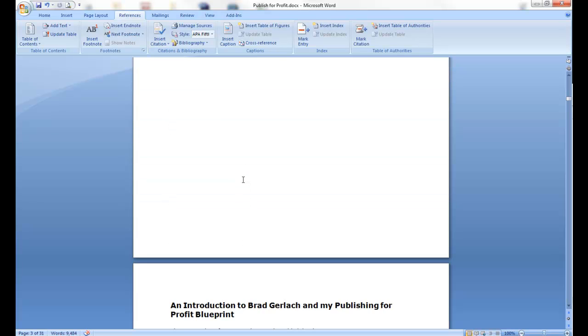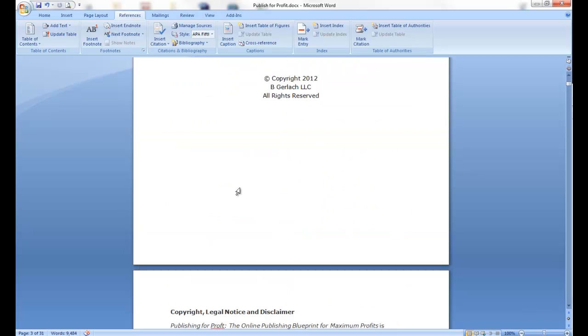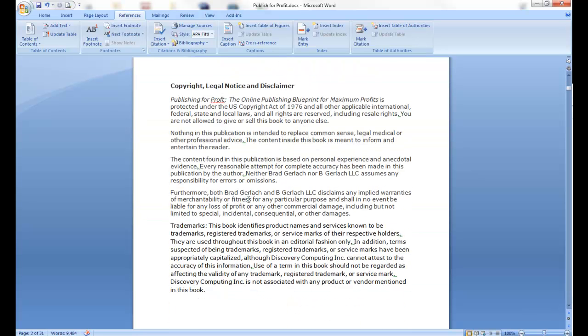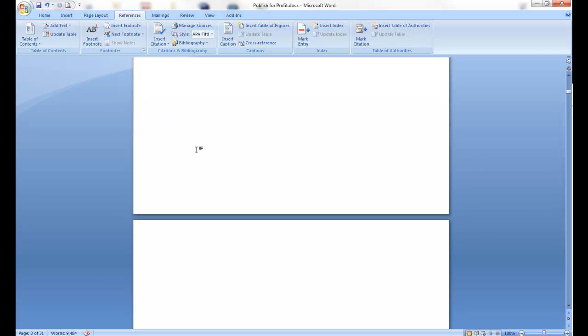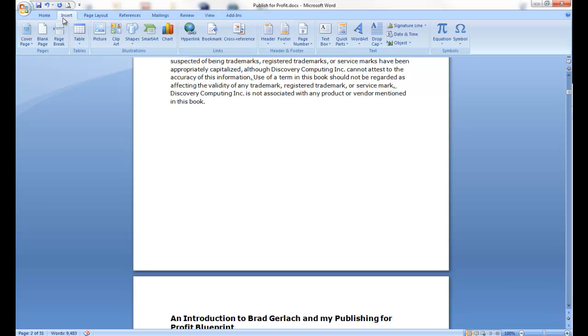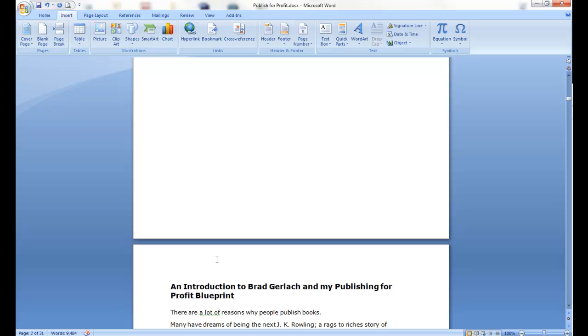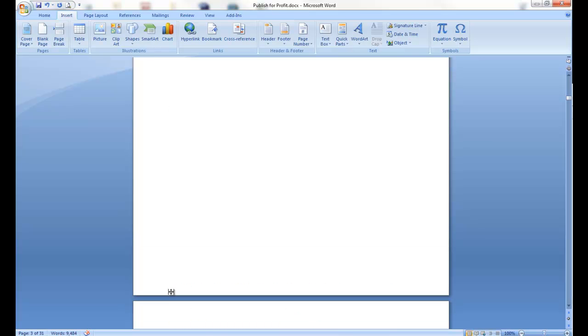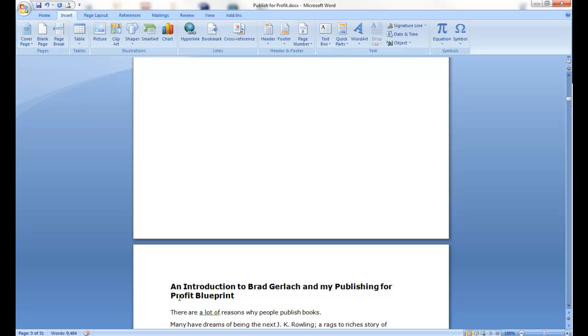So, first thing I did was after I have my title page here, and I have a legal, copyright legal notice, disclaimer, after that I just created a page break. I'll do that real quick. All you do is come up here to insert, insert page break, so I have a brand new page. You also want to insert a page break between, after every chapter, so your chapters start on its own page.